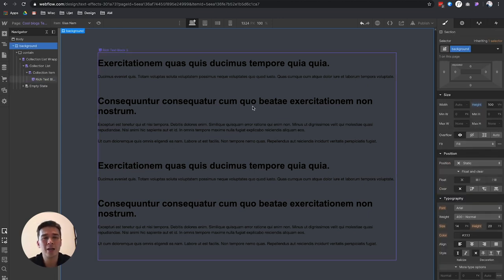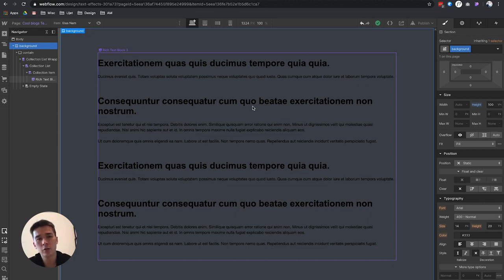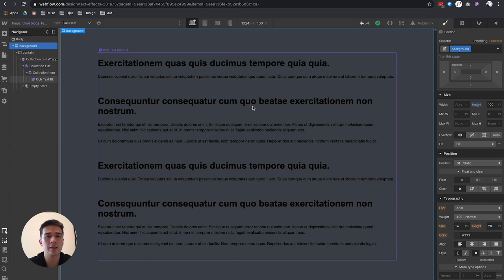It showed that actually it's pretty counter-intuitive, but you have to unbind the rich text element, style it well—first give it a class, then you style it, then you bind the CMS item again and it's going to work. So let's try to do that.